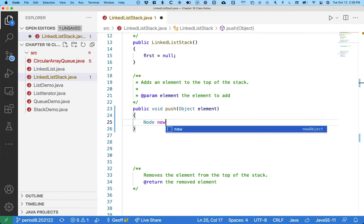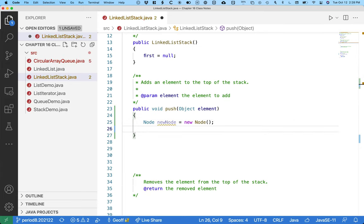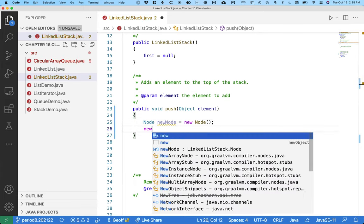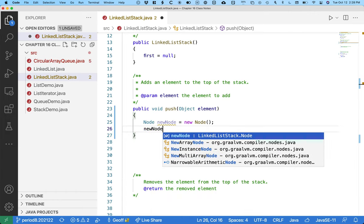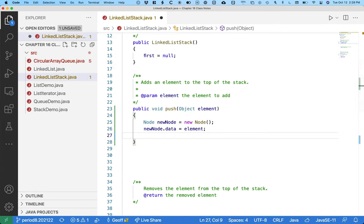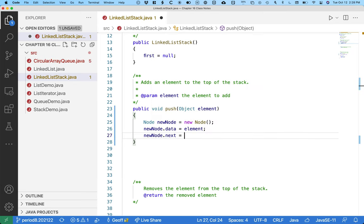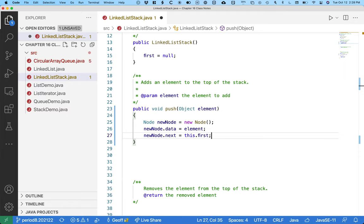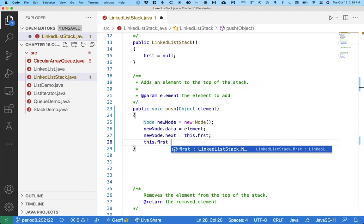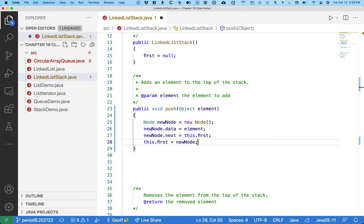So let's create a local variable called newNode and assign it the reference returned by creating a new node. We'll initialize the data to the element that was specified as a parameter. And now we need to link this new node into our list. So newNode.next equals this.first. The node that was the first node in the list is now the next node in the list. And there is a new node. The new node is now the first node. And that's it.